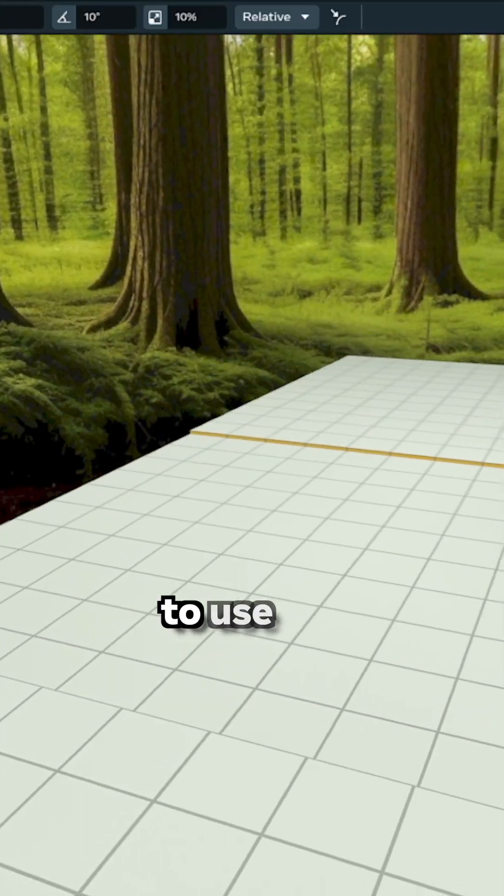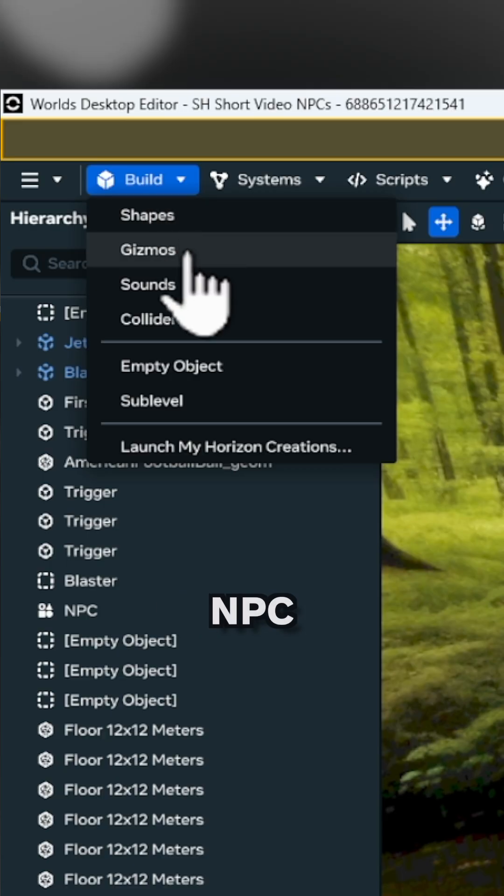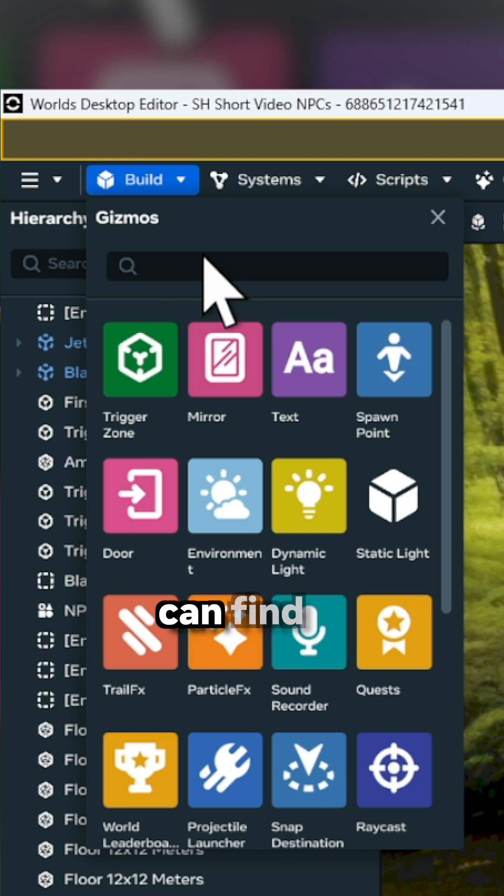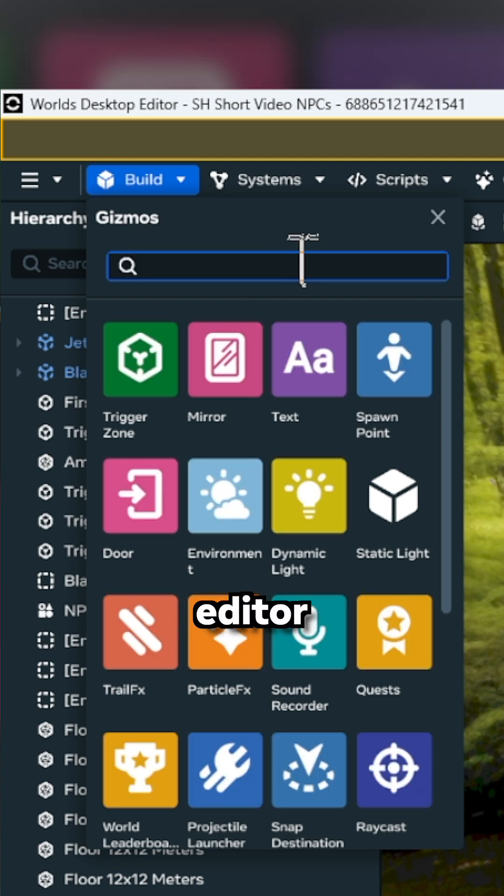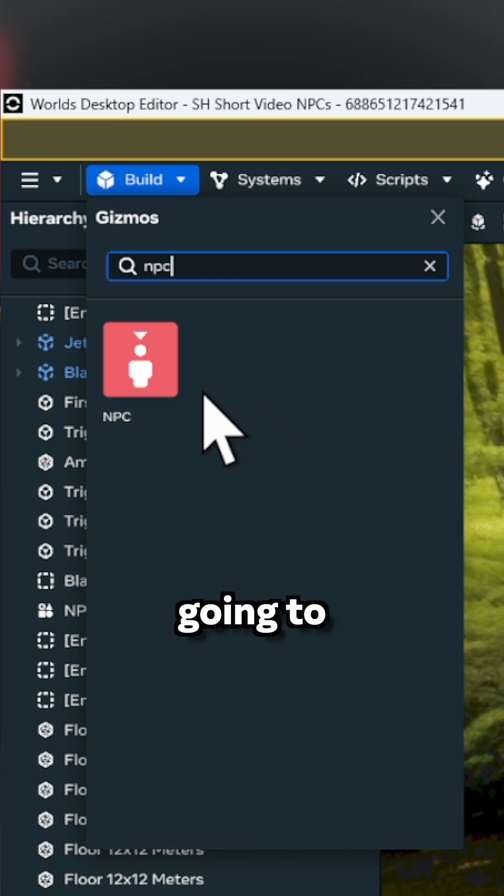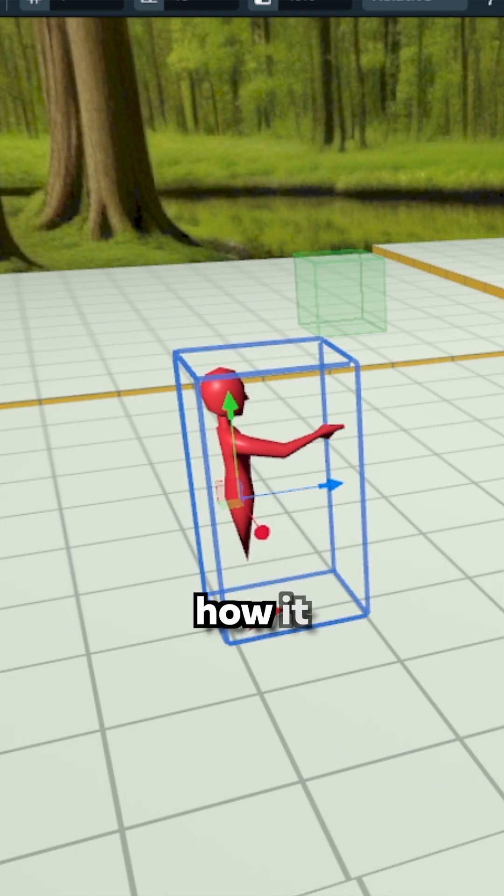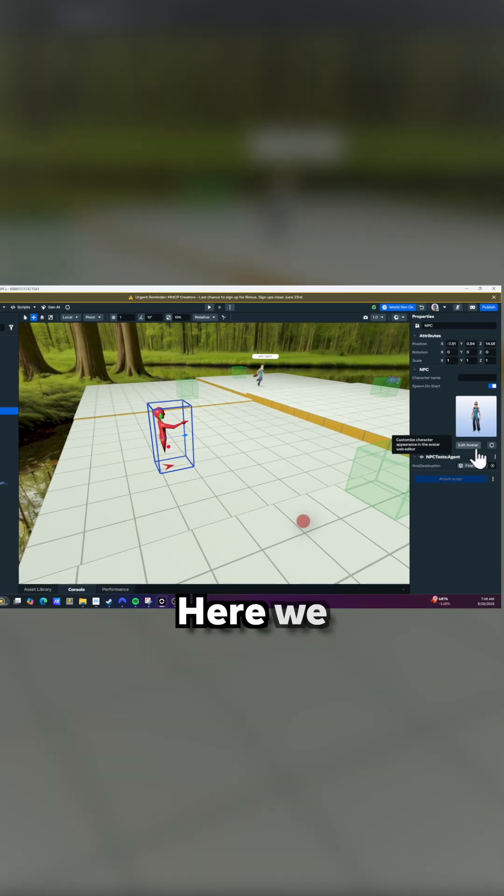We need to use the avatar NPC gizmo that we can find in the desktop editor. Search for NPC, and we're going to see the gizmo. When we put it in Worlds, this is how it looks.